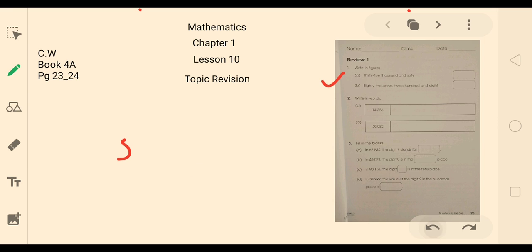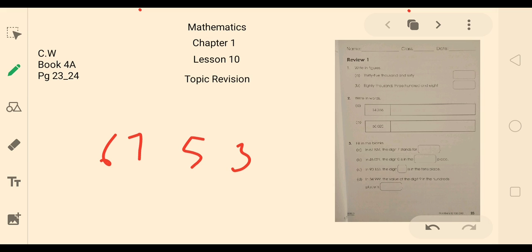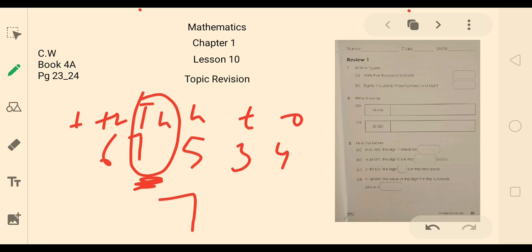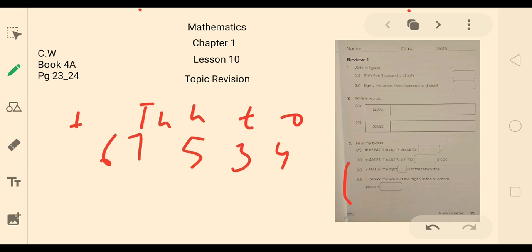How will you do this? First of all, you have to put all the numbers in their respective places. For example, this is 67,534 — just write it. 1 stands for 100,000 and this is 10,000. So you can see what this stands for: 7. In 67,000, the digit 7 stands for — what is the value of 7 here? 7 stands for 7,000. Similarly, you can do parts B, C, and D.